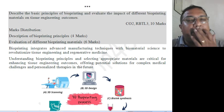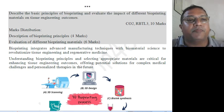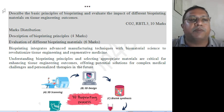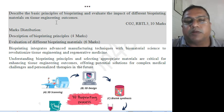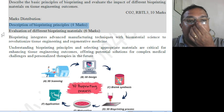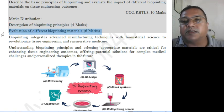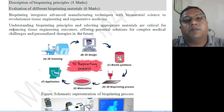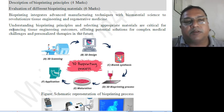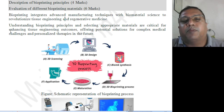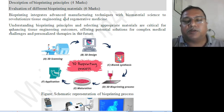This might have already circulated. The objectives are: describe the basic principles of bioprinting, and evaluate the impact of different bioprinting materials on tissue engineering outcomes. Mark distribution: description of bioprinting principles carries four marks, evaluation of different bioprinting materials carries six marks. It integrates advanced manufacturing techniques with biomaterial science to revolutionize tissue engineering and regenerative medicine. Understanding bioprinting principles and selecting appropriate materials are crucial for enhancing tissue engineering outcomes.